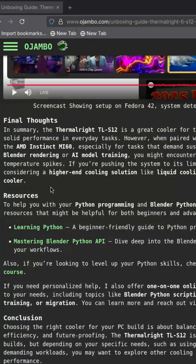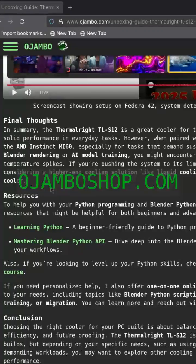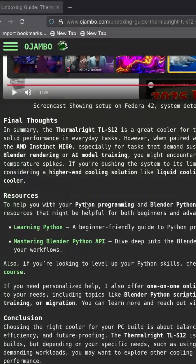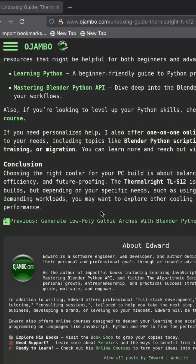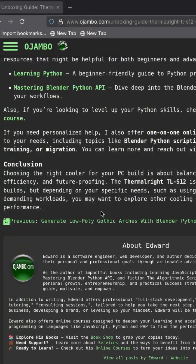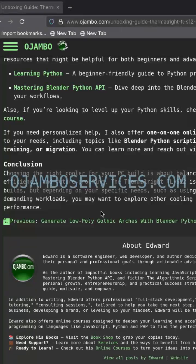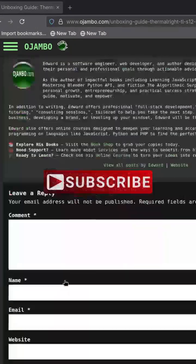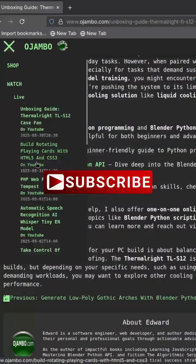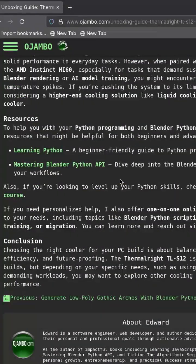Also, don't miss out on my Learning Python course at ojumboshop.com. Looking for personalized tutorials or AI setup help? Book a one-on-one session with me at ojumbo.com contact.